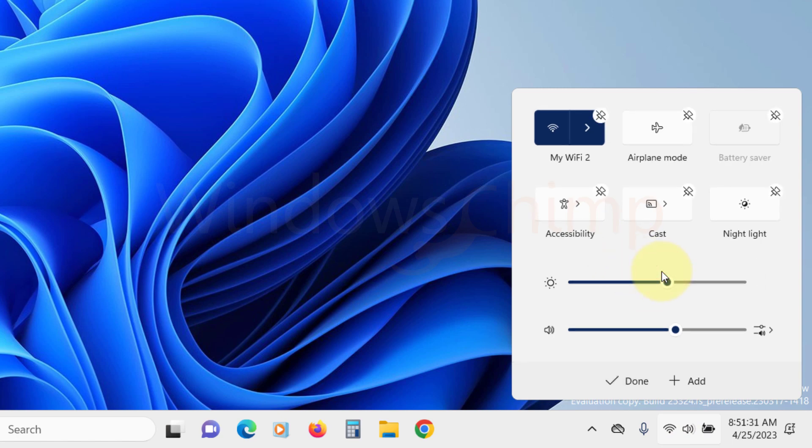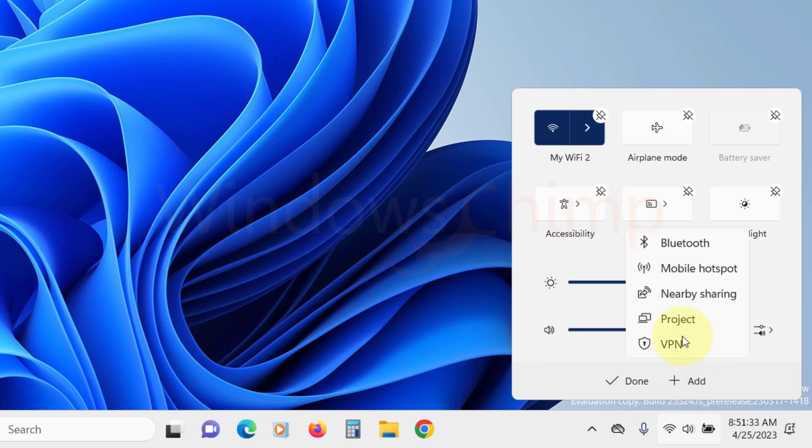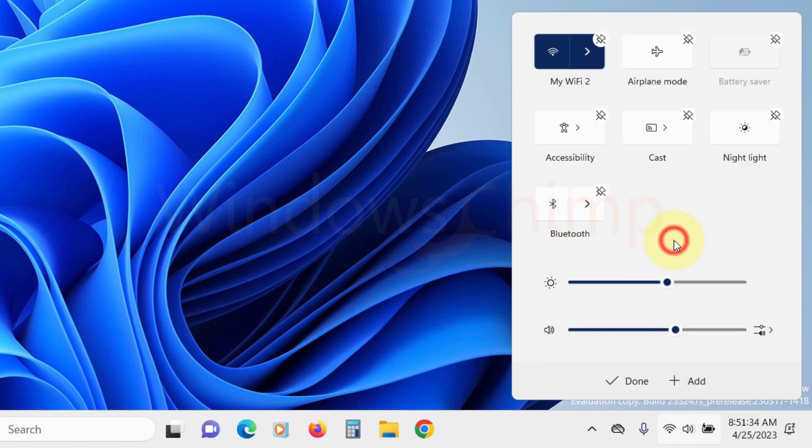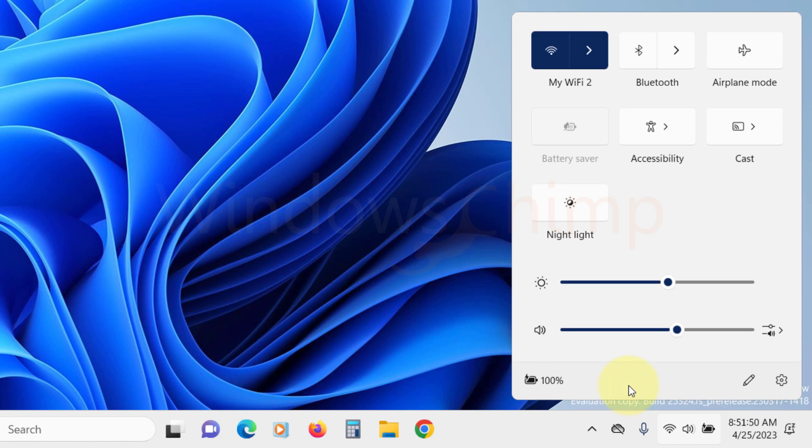Then click on add. Here select Bluetooth. Then click on done. Now you will see the Bluetooth icon in the quick settings from where you can turn on the Bluetooth.